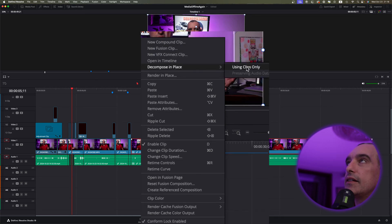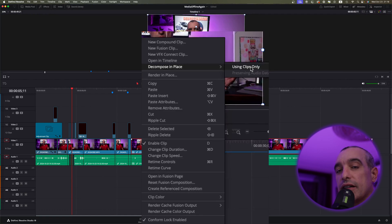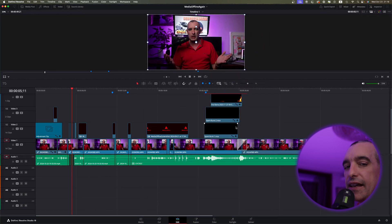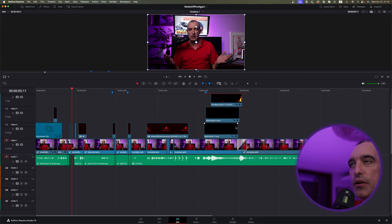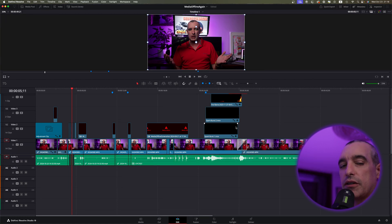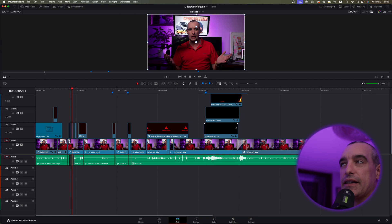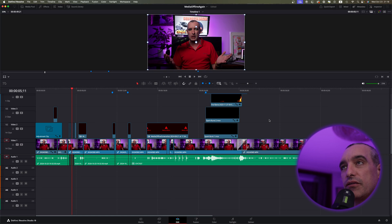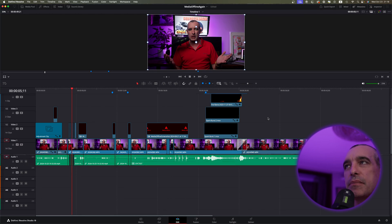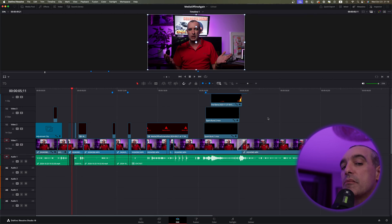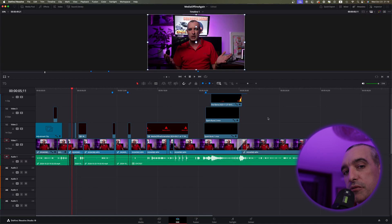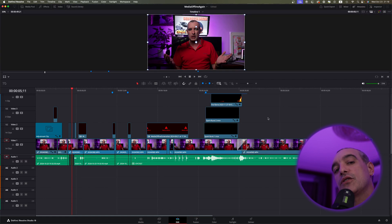Then come down here to where it says Decompose in Place. Then you can go ahead and select this where it says Using Clips Only. So what that'll do is then take that compound clip and put everything back to where its own clips are there, and then the media can relink to those clips. And that can actually solve most people's problems when it comes to media offline. Sometimes things happen with a compound clip or something if you have proxy medias and things like that. So that's why Decompose in Place could possibly fix it as you go back to the original media.